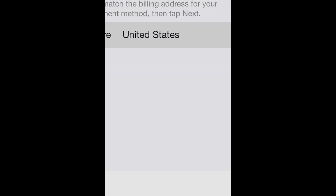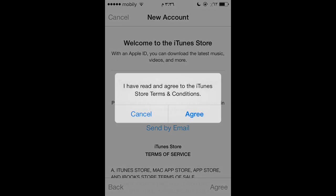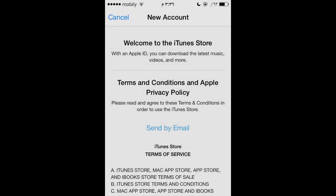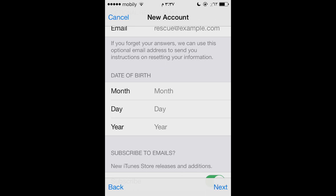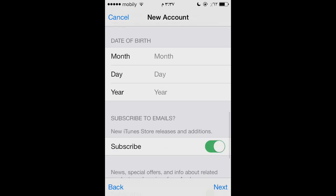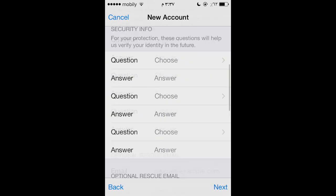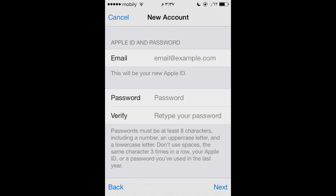Press Next and now you have the Terms and Conditions agreement. Just press Agree, then Yes, I agree, and move on to the next page. Fill in your information — nothing really difficult. I'll do it and jump to the next page.